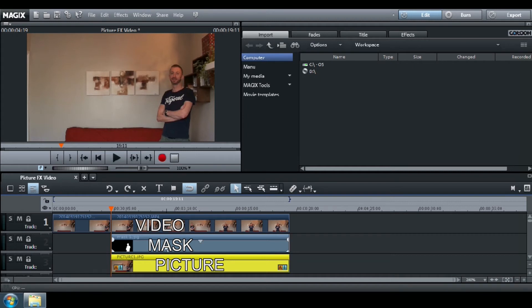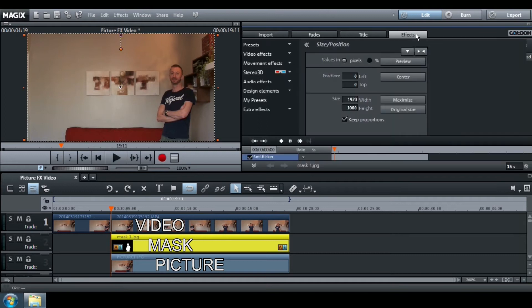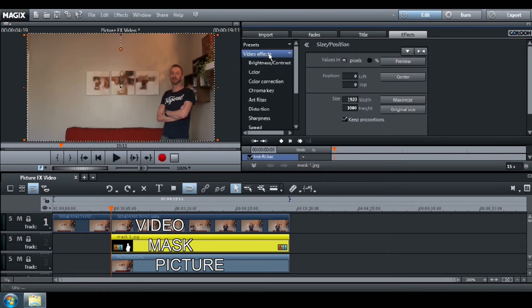Select your mask. Select Effects, Video Effects, Chroma Key, and click on the Alpha Effect.